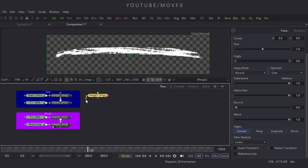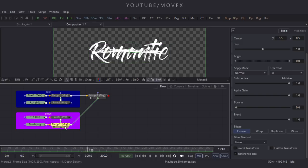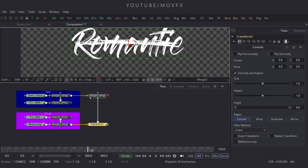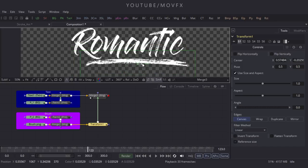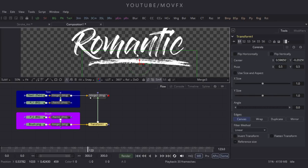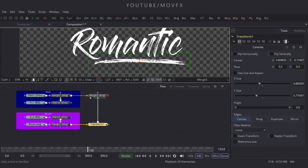Increase the size of the flow window and take a Merge node. Connect the yellow point to the first group and the green point to Merge 2, then drag it to the viewer. Select Merge 2, click Accept, and take a Transform node. Set the stroke position and double-click on the Transform node. In its properties, find Use Size and uncheck Use Size and Aspect. Adjust the settings until it looks nice.